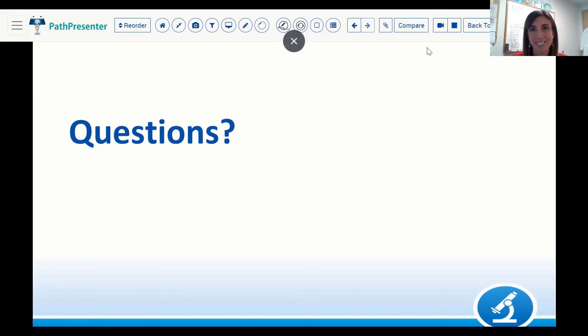Thank you everyone again for joining today's AANP Teaching Rounds presentation. Please take a few minutes to complete a short evaluation, which will be entered into the chat box momentarily. Completion helps ensure accurate reporting to the accreditation board. The PowerPoint slides and recording will be posted to the AANP website in the next week. Thank you again to Dr. Vianney for an excellent presentation — this concludes our session for today.